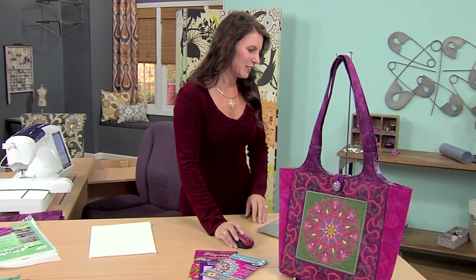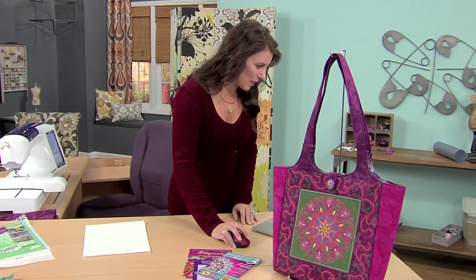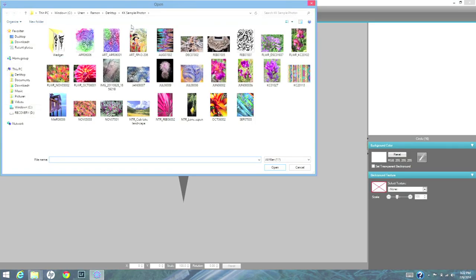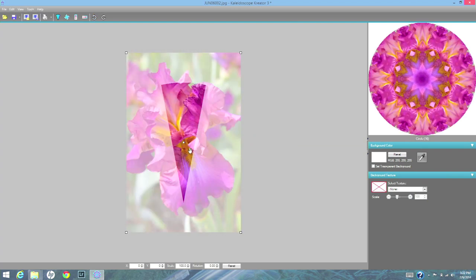Let's take a look at this software. You just open it up and open a file of a picture — any picture. Let's just do this one here, kind of a colorful flower. See? Here's the photo.